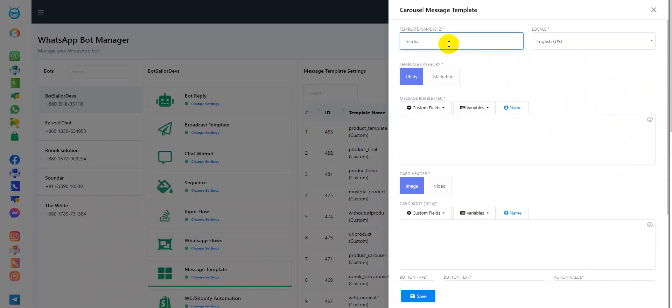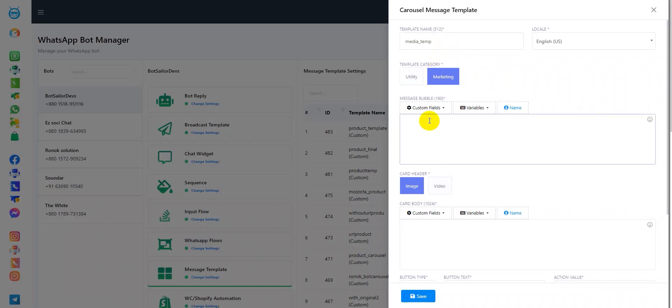Here, I'll add the template name and then I changed the category to marketing. In the message bubble section, I'll add my message. For instance, hi there. As you can see here, you can also add custom fields and variables if you need in your message bubble.